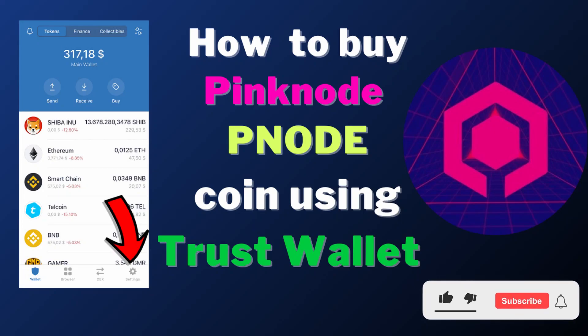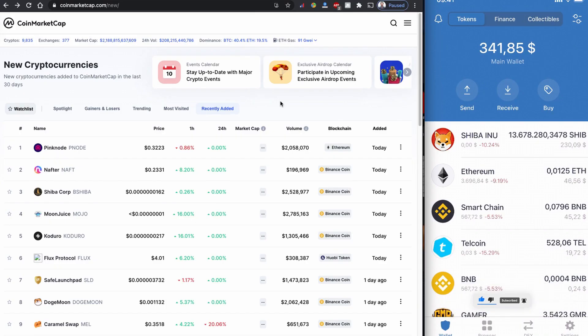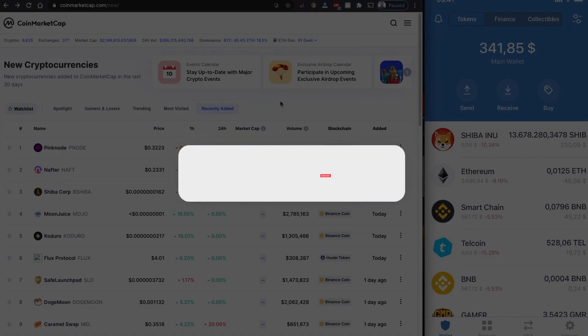Hello everyone, welcome to yet another video. Today I'm going to show you how you can buy this new token coin called Pink Node, initial PNODE. If you are new to my channel please subscribe, like the video, and share with others.